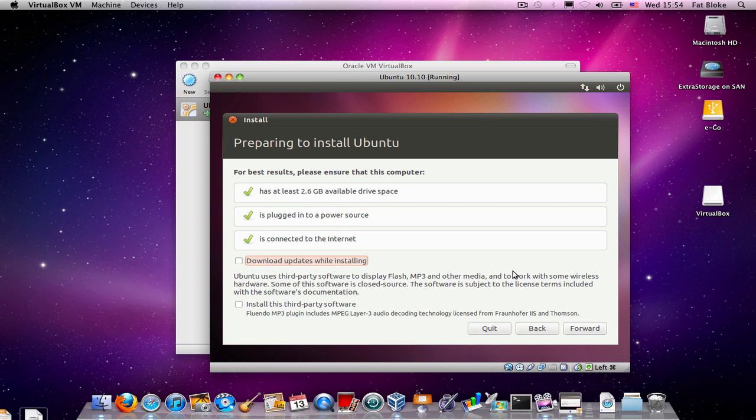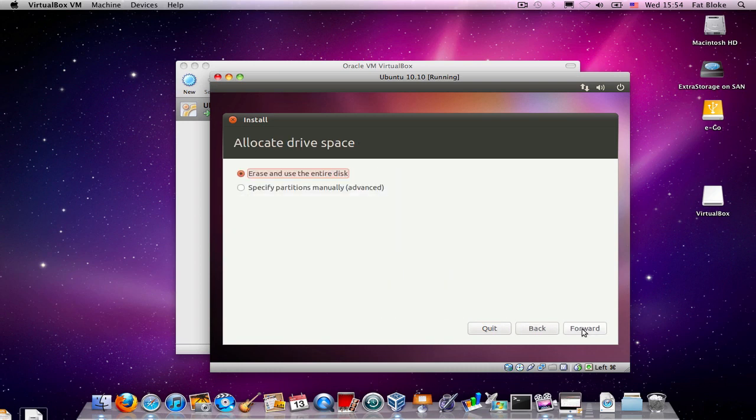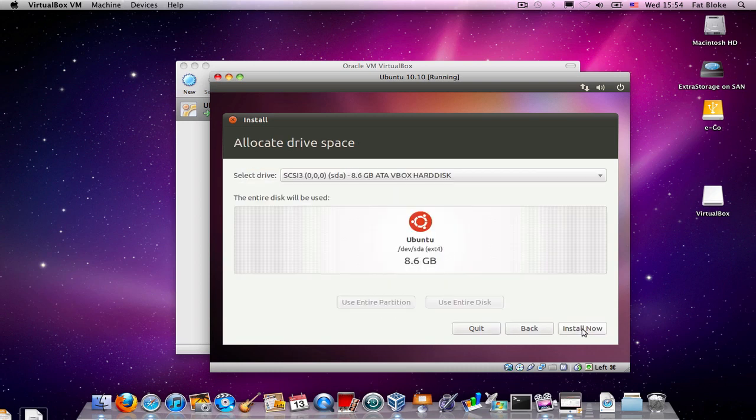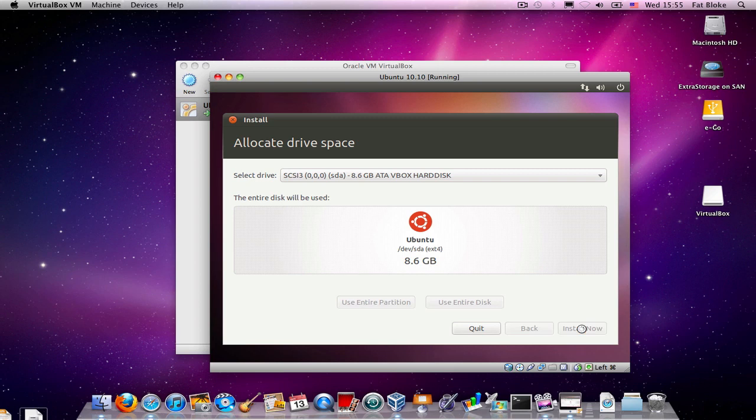So, Ubuntu says, are you sure you've got enough disk space? And we think we have. And, in fact, we'll go ahead and download updates while installing, because that makes things a little bit quicker in the long run. We answer a few simple questions. We're going to erase and install into our virtual hard drive, which is the one that is going to grow on demand. And we're going to install right now.